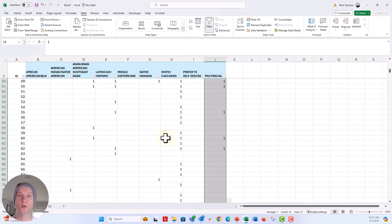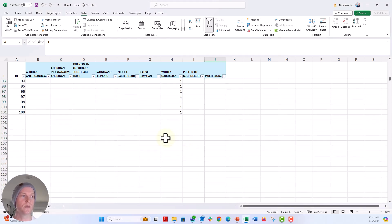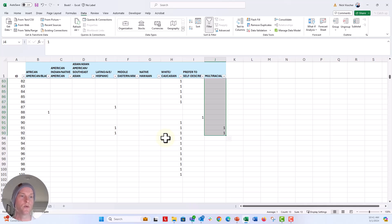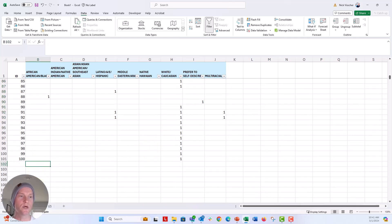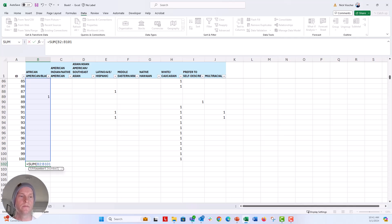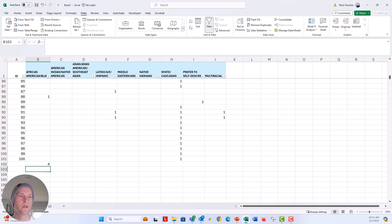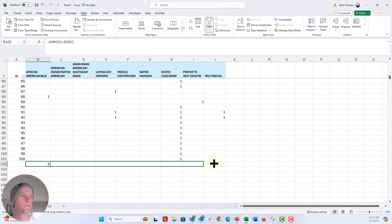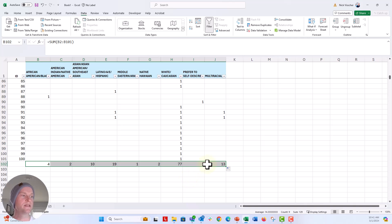And now we have a column for our multiracial, the folks that are multiracial in my group. Now, if we wanted to, again, we could go ahead and do the sum formula, B2 to B101, and drag that over and we can see that we have 13 people in our data set who are multiracial.